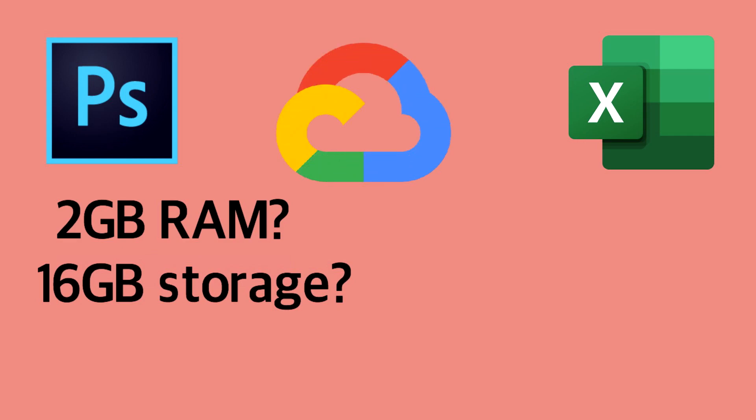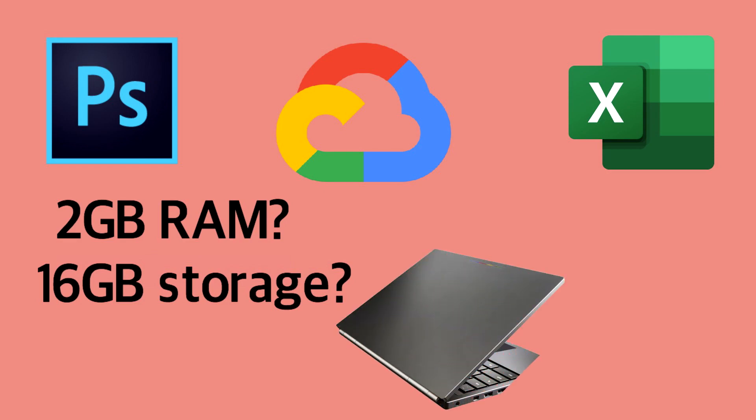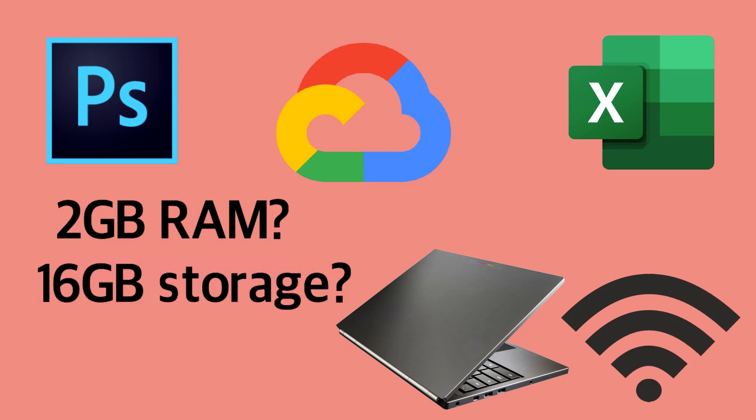Speaking of which, some users were unhappy with their Chromebook's limitations while offline, and found the dependence on an internet connection to be a real drawback.